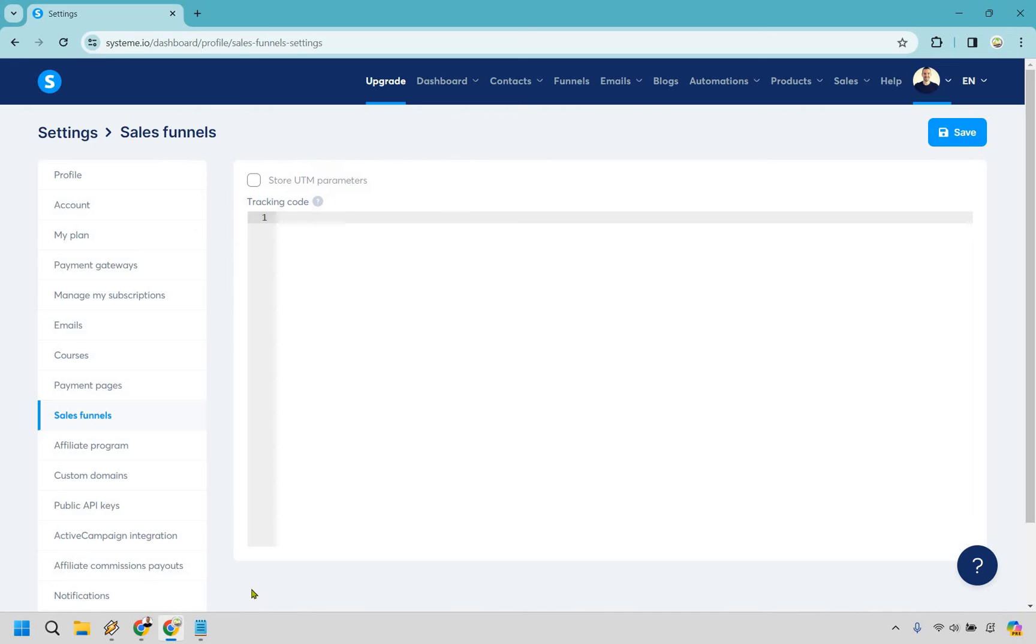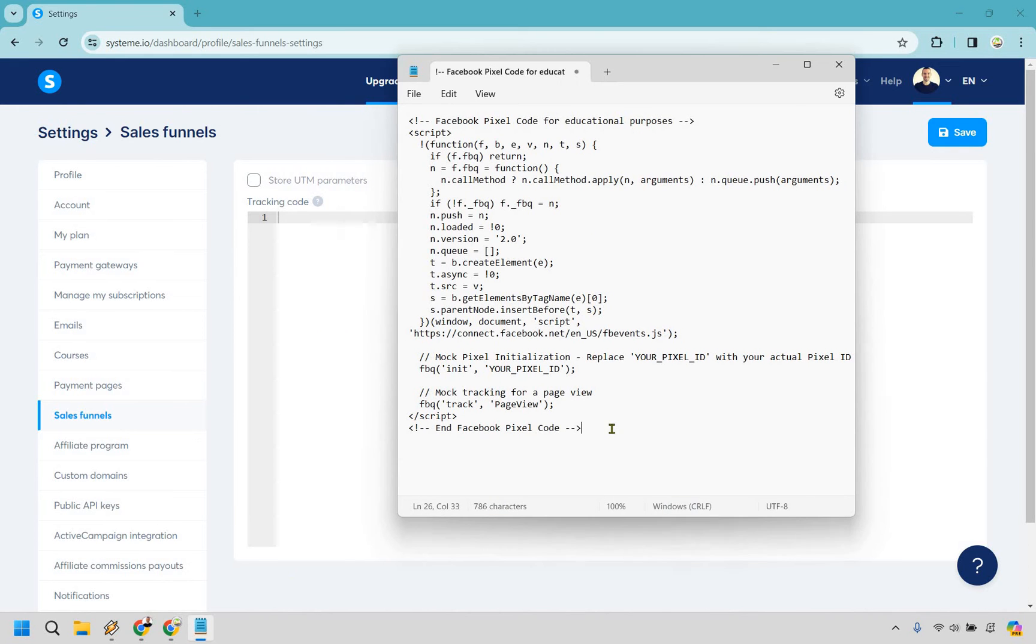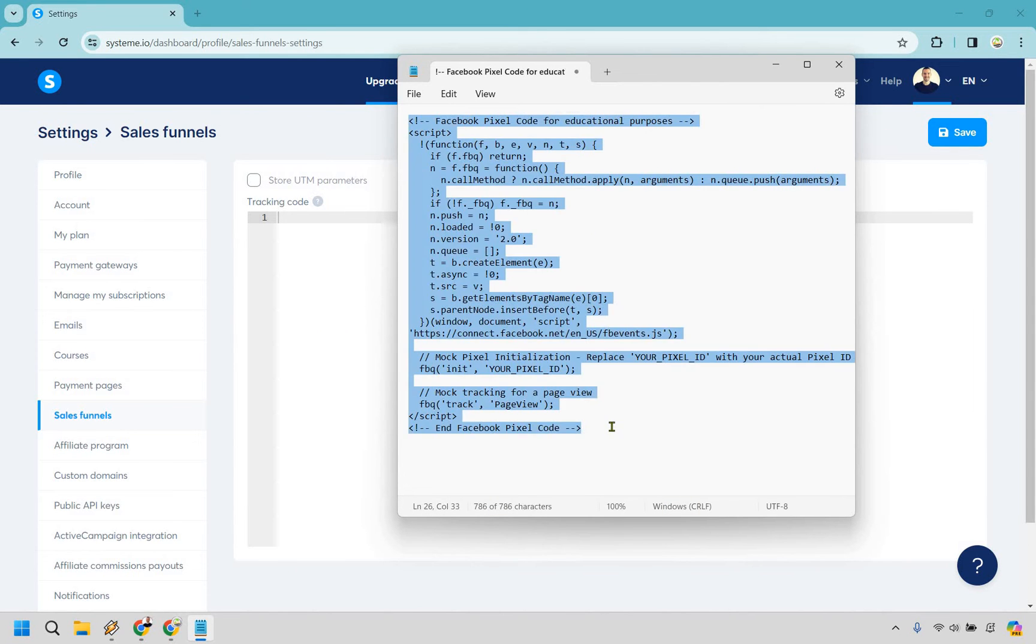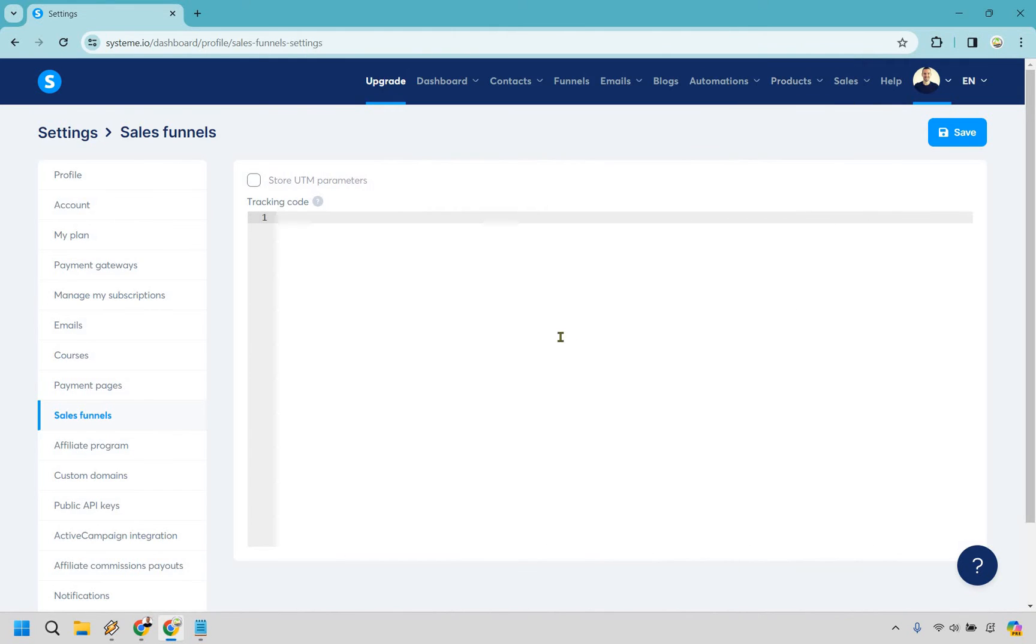So I have my mock Facebook pixel right here. This is just going to be showing you where it goes on the System side. Obviously when you're getting it from Facebook you need to get it and then follow through and make sure everything's going to be connected.